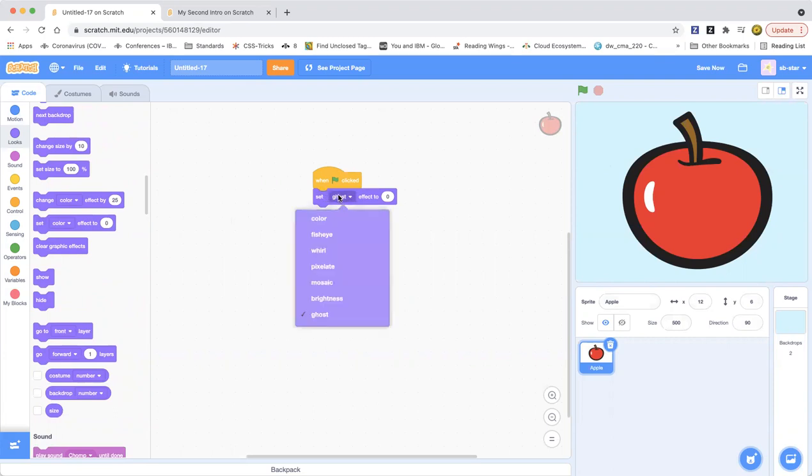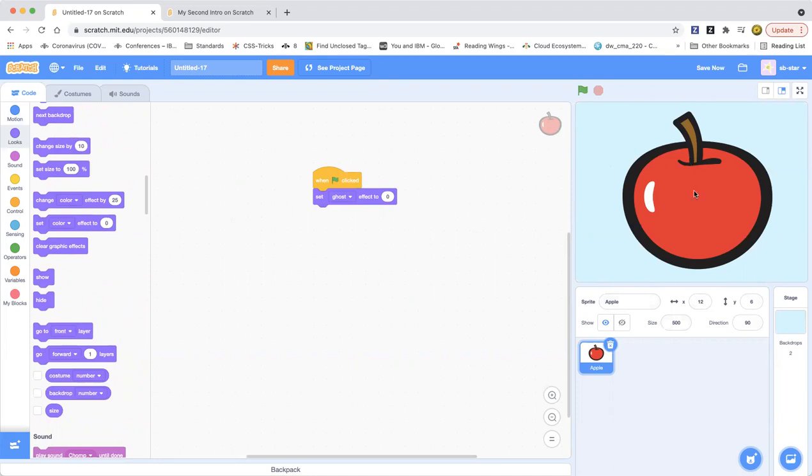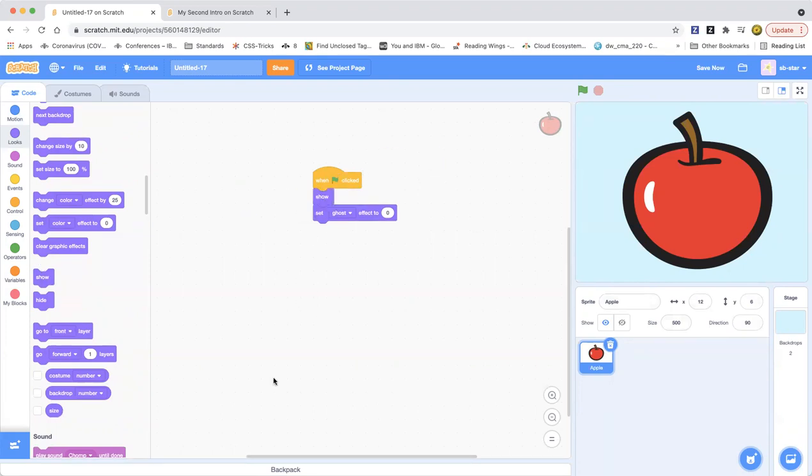You can do brightness if you want so that'll change the brightness of the apple and then it'll hide. So now what you wanted to do is you wanted to show first if you wanted to just show if you want to just hide after that. So now what we're going to do is we're going to make this apple slowly hide. So how are we going to do that?